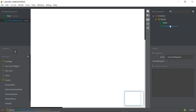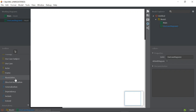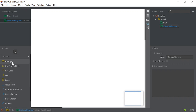You can see this icon labeled as 'Use Case Diagram 1', and here is the toolbar with the elements that should be included in a use case diagram — for example: Package, Use Case Subject, Use Case, Actor, and Association.